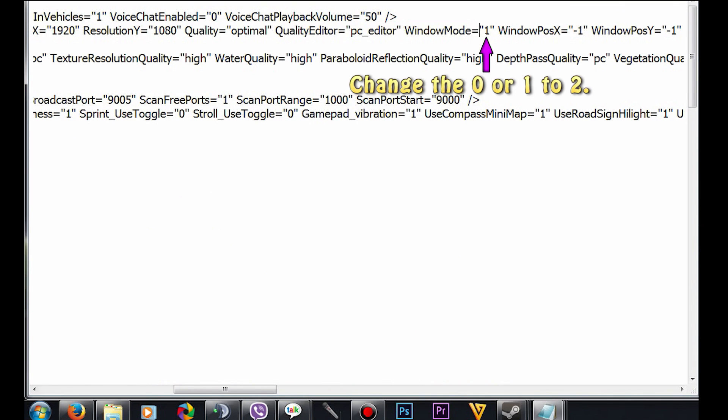You're either going to see zero or one. Highlight it or delete the number and type in two.